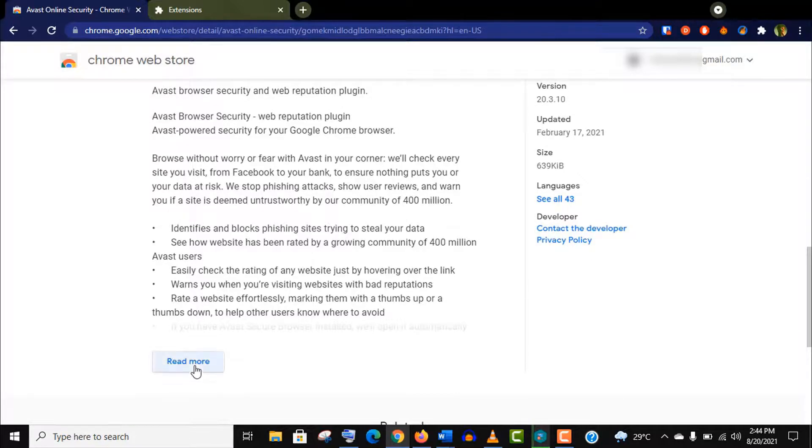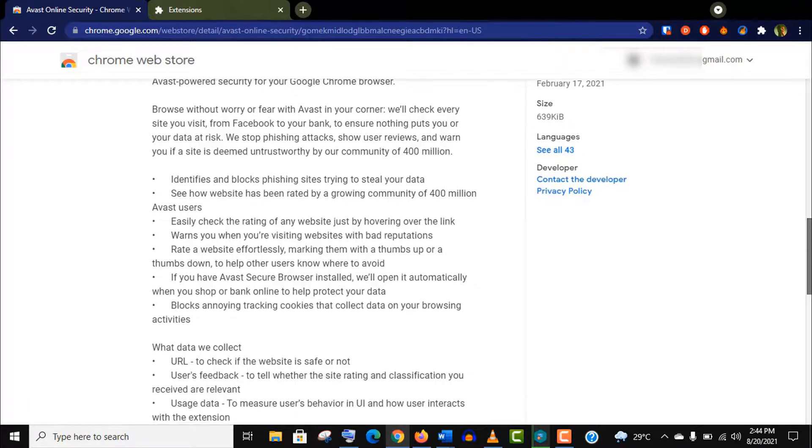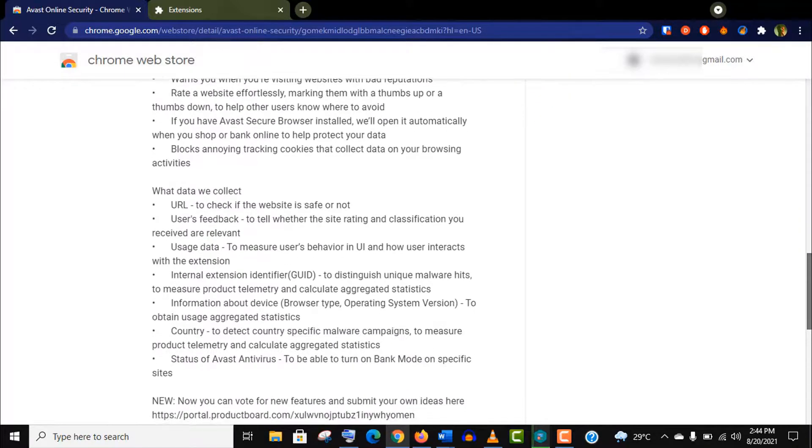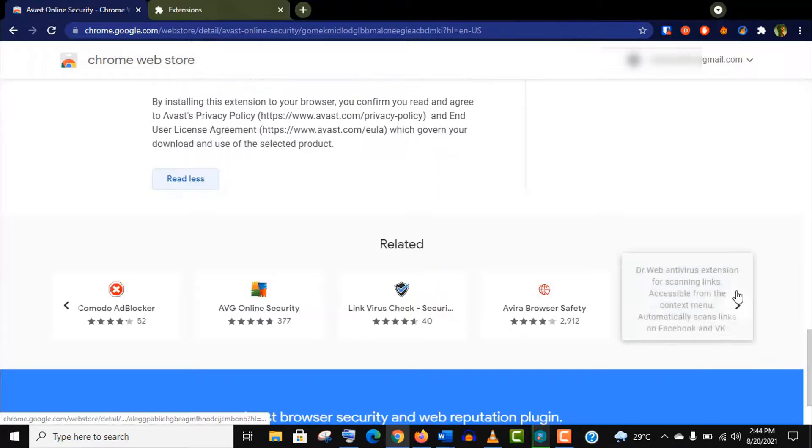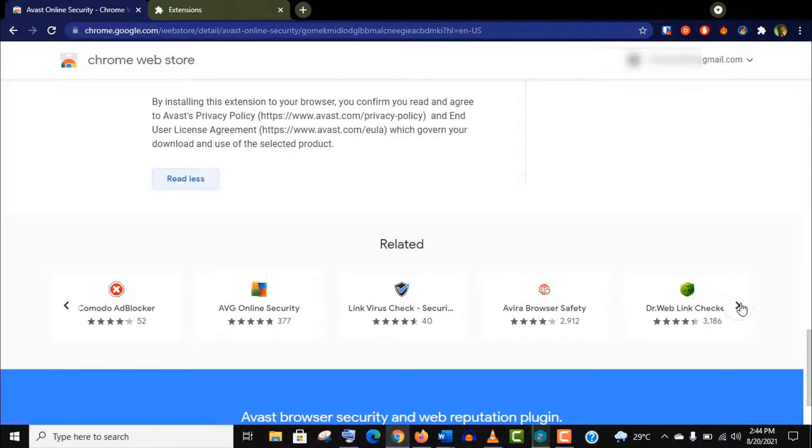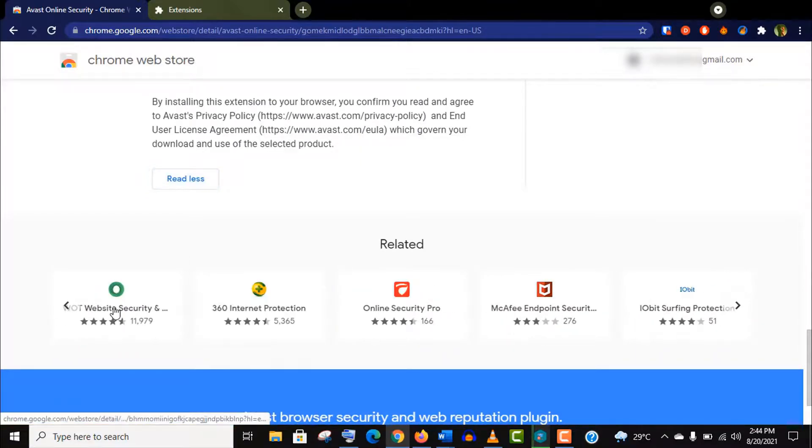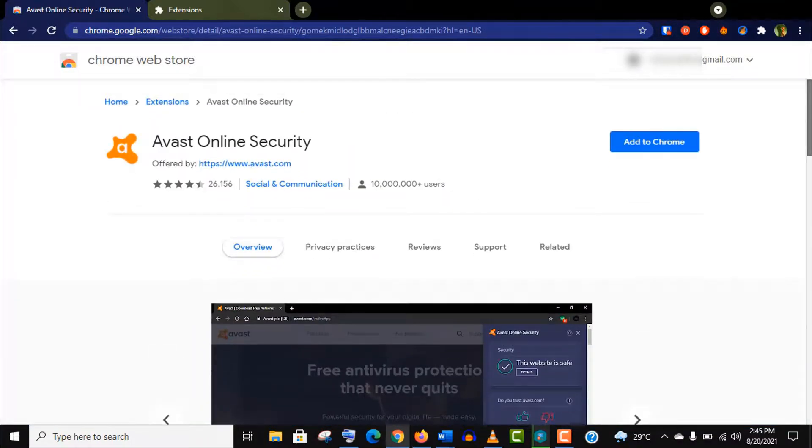This extension will identify and block phishing sites who are trying to steal your data. I also suggest you read features before installing. You should also check this related extension option for comparison and choose wisely. Always better to go for a paid version if you can afford.